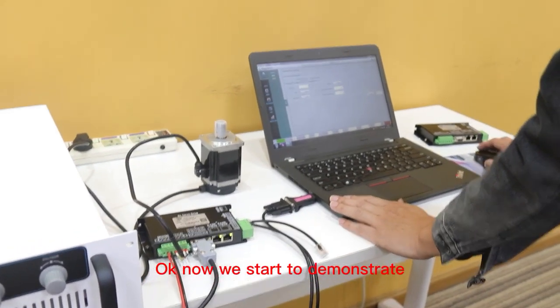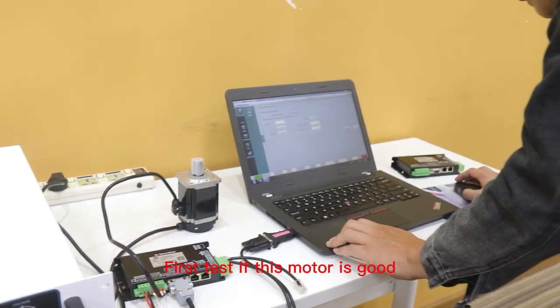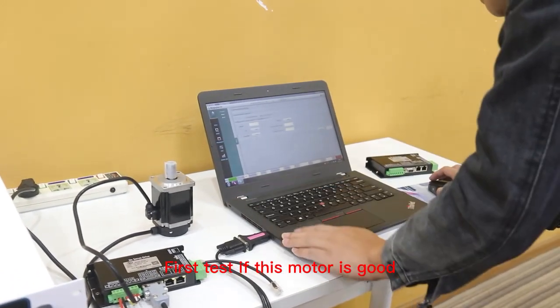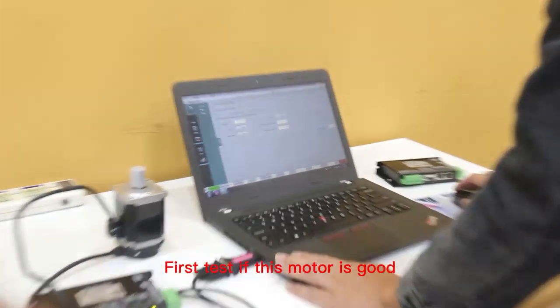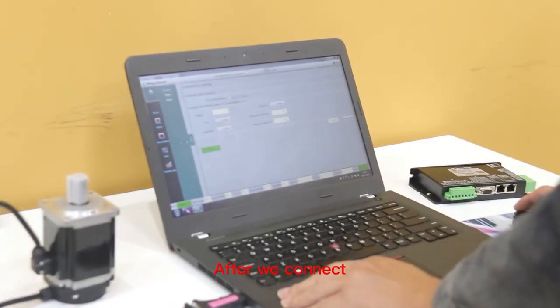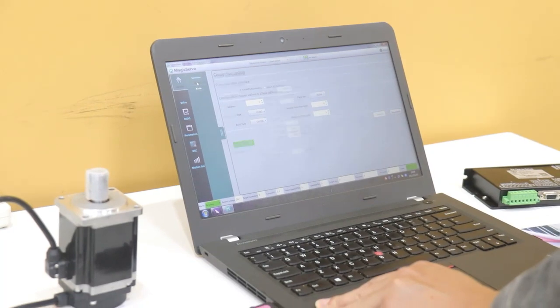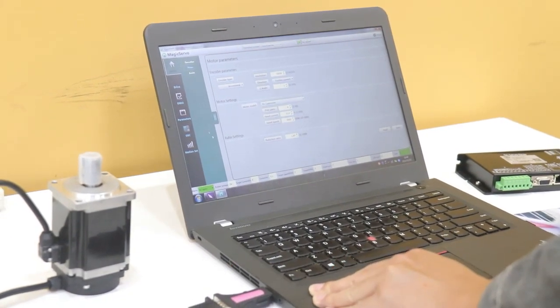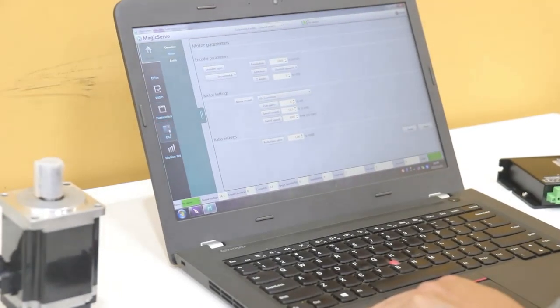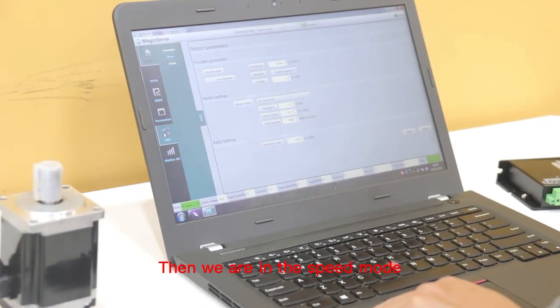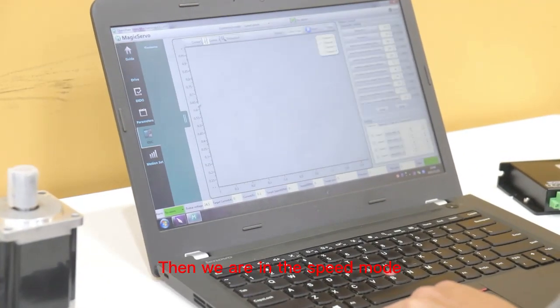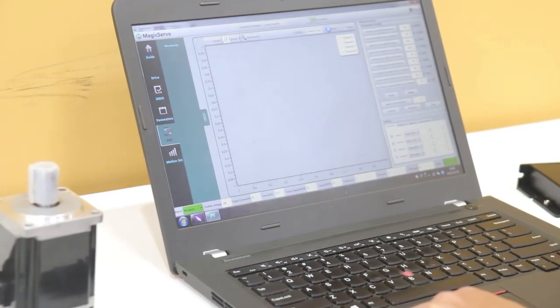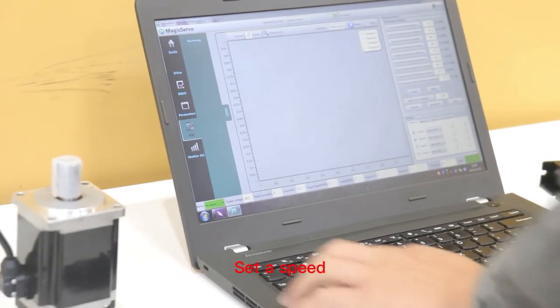Okay, now we start to demonstrate. First, test if this motor is good. After we connect, we'll do the motor parameter setting. Then we are in speed mode.